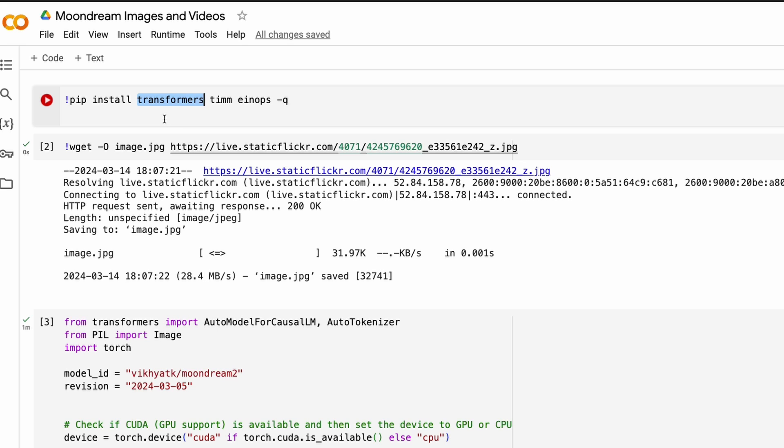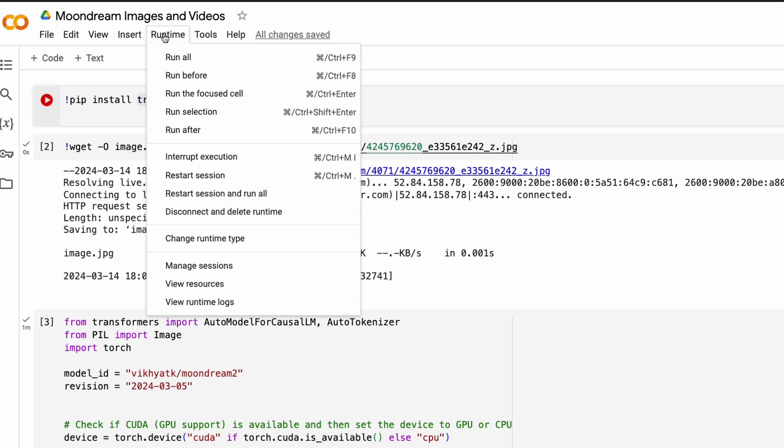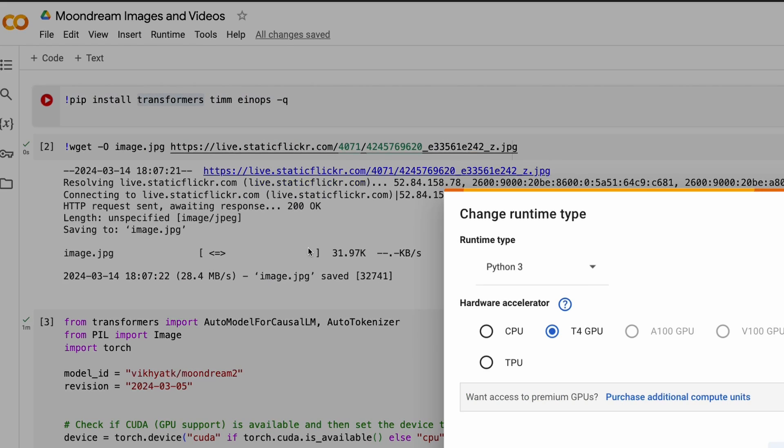The next thing, or in fact, the first thing that you should do is if you are not going to use the Google Colab that I'm going to give you in the YouTube description, you have to go to the runtime and then click runtime and select change runtime and make sure you have got GPU selected.